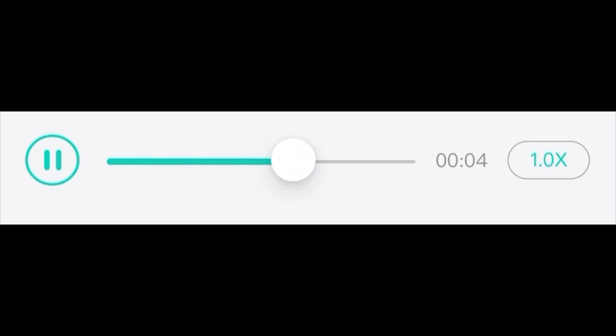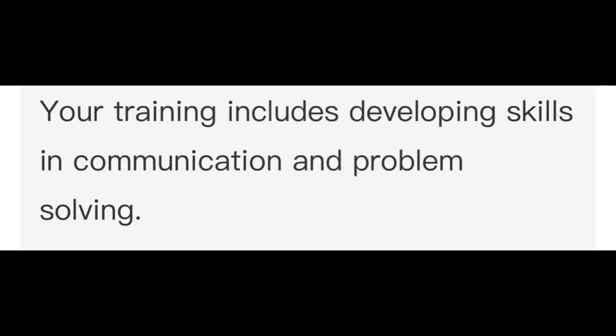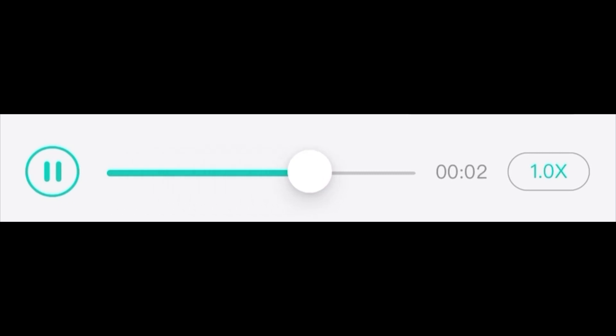Your training includes developing skills in communication and problem solving. Many of the college lectures take place in the early morning.